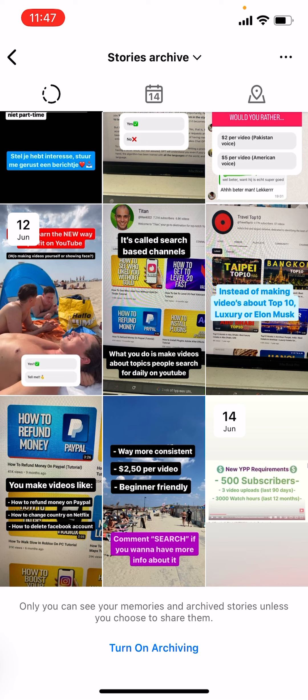Also the video that I just posted will be saved here. So guys, that was it for this video. I hope it is now more clear how you can find your archived stories. Thank you for watching and see you in the next video.